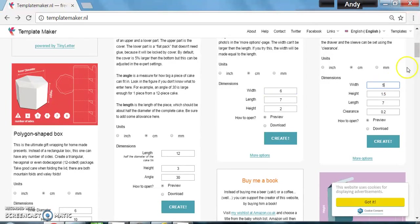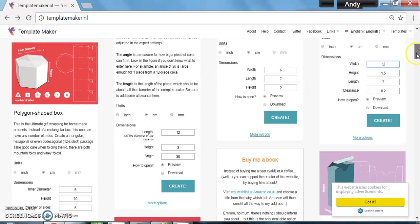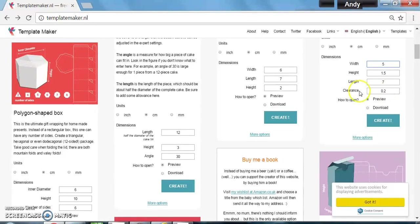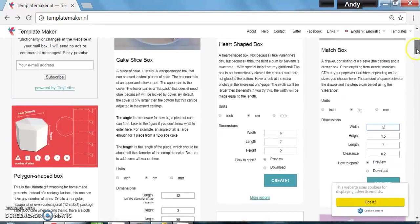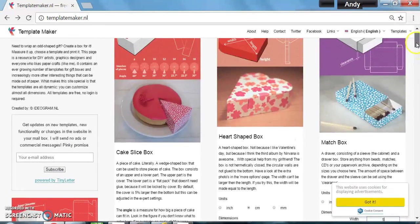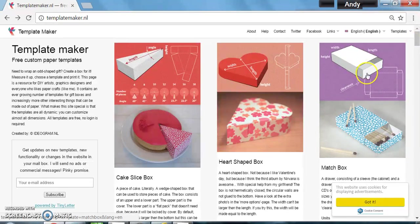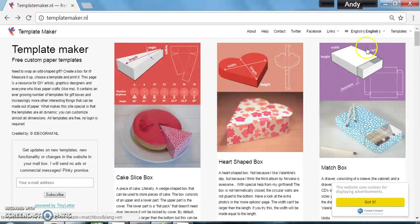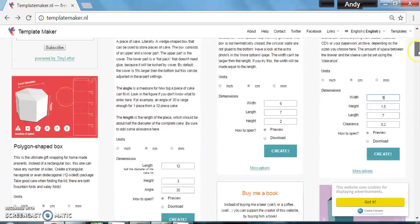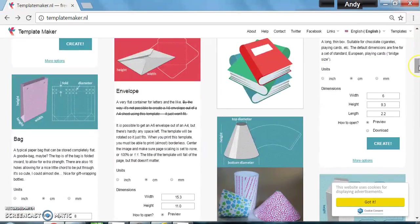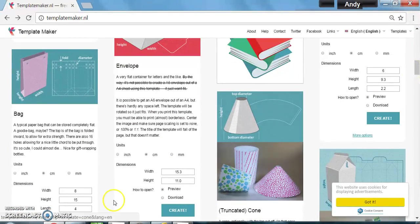If you're not quite sure what some of the dimensions are that they referred to, if you look onto the picture it does tell you with the labels which dimension you're actually putting in, which is a really nice touch. Okay, so on to our design drawing.